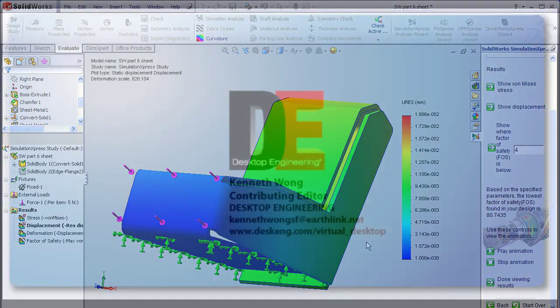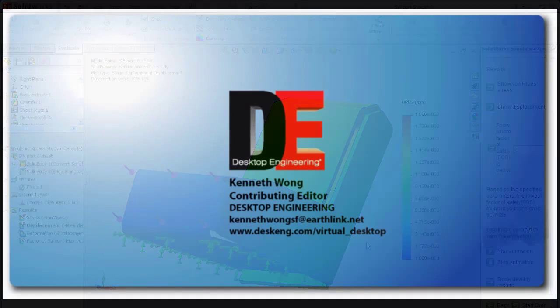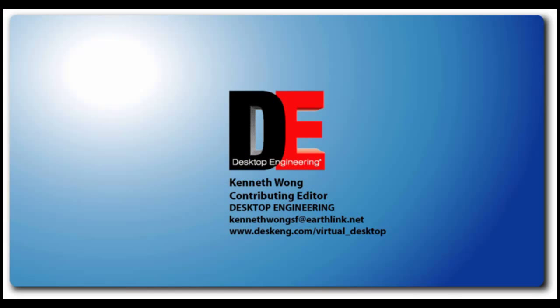Till next time, this is Kenneth Wong, your single body MCAT editor for Desktop Engineering Magazine. Thank you.